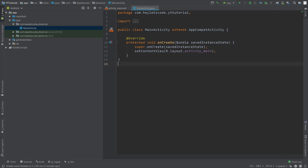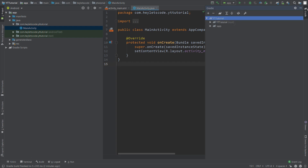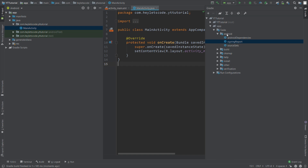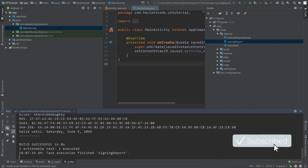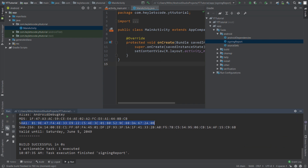So on the right side, click on the Gradle button and then expand the App folder, then expand the Tasks folder, and then the Android folder. Here, double click on the signing report file. In the new window, you will see your SHA1 key.